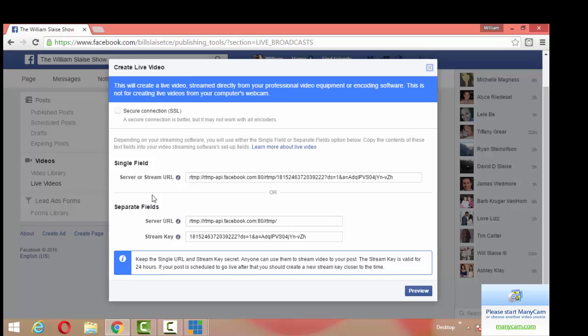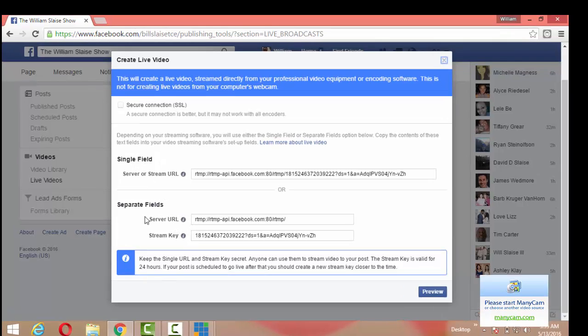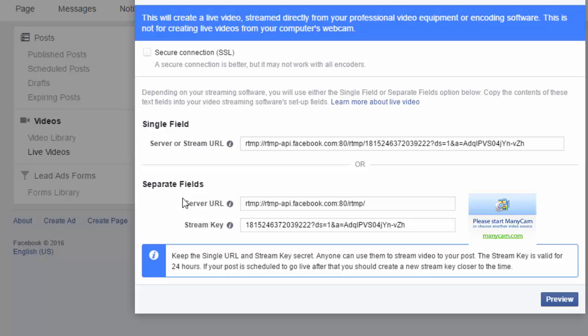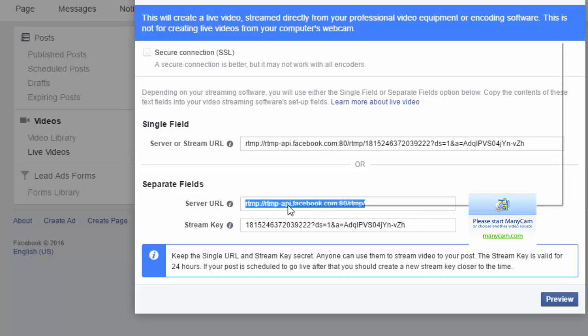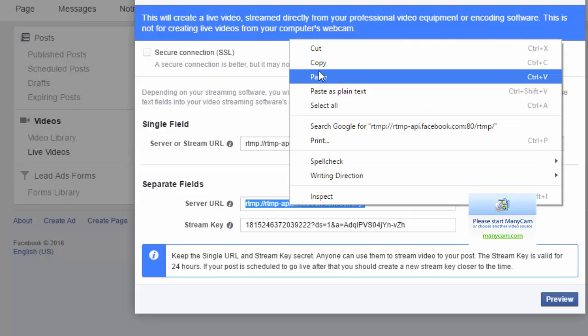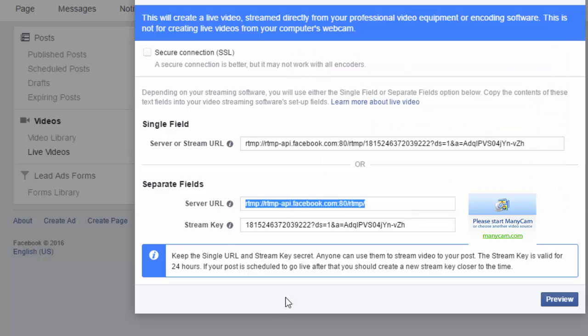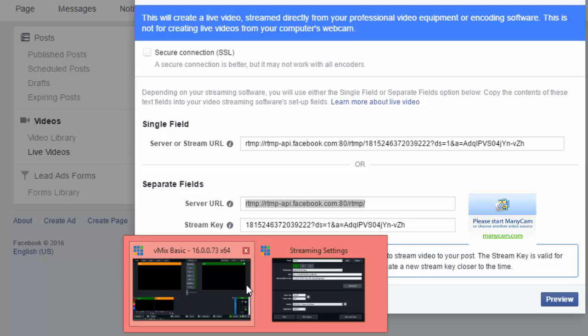So don't pay attention to the single field, we need the separate fields. So server URL and stream key. So I'm going to copy the server URL and I'm going to plug it into vMix and I'm going to show you how to get to this window in vMix.